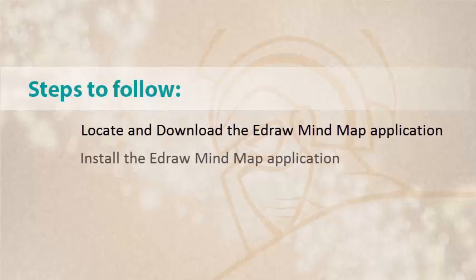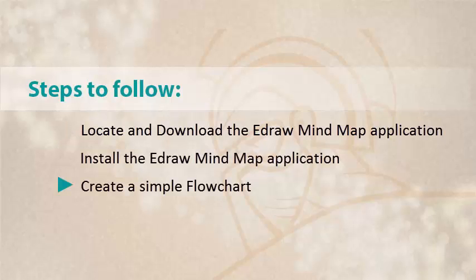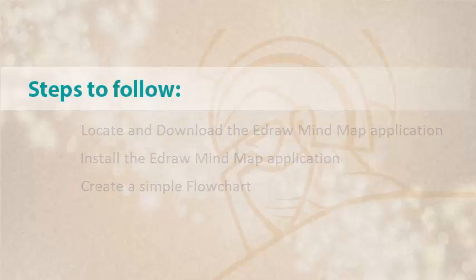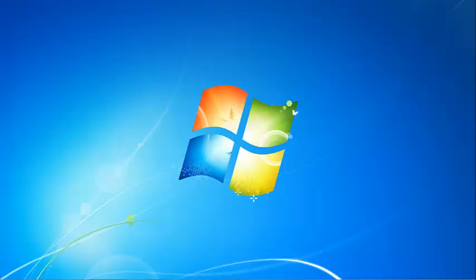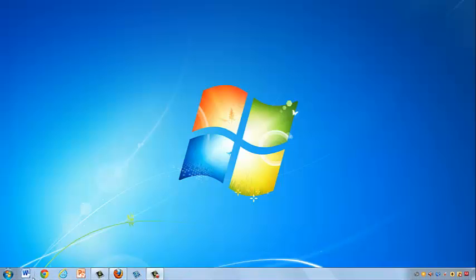Next, we will go through the installation process. Finally, we will open the program and use it to create a simple flowchart. Let's begin by finding the website.